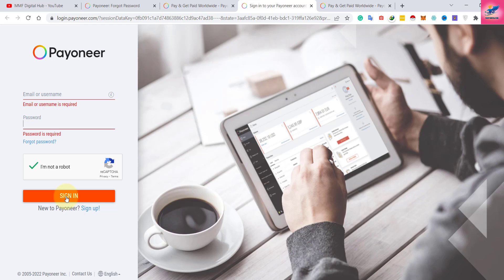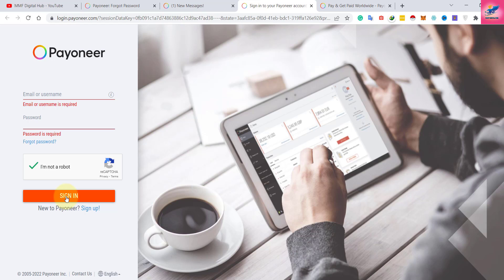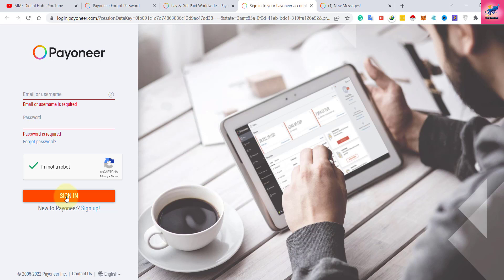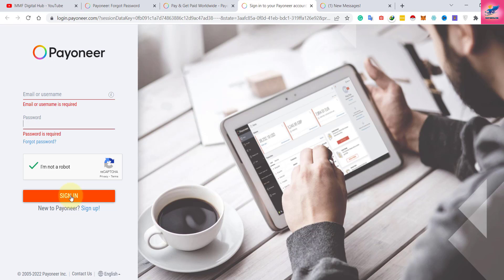I will put a link of my video if you are new to the freelancing market - how you can create an account for Upwork and Fiverr. The link is in the description. You can click on the link and create your Upwork and Fiverr accounts, and how you can integrate your Payoneer account with Upwork and Fiverr you can see in those videos.